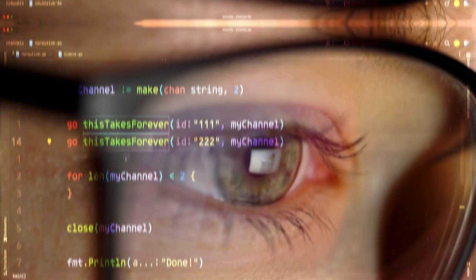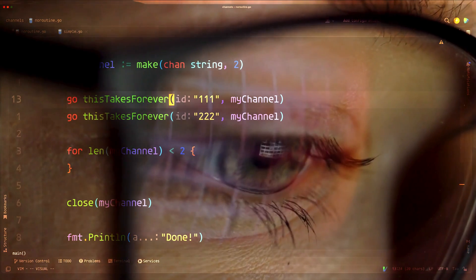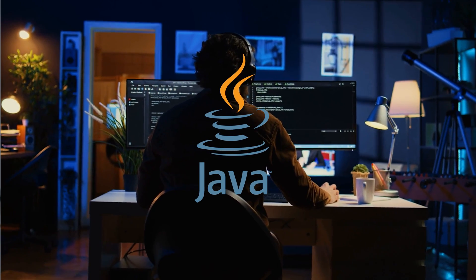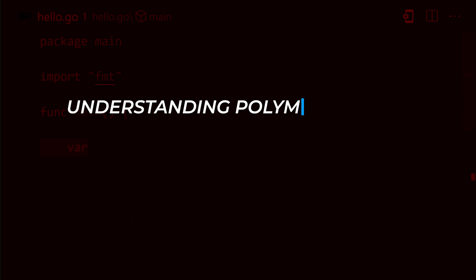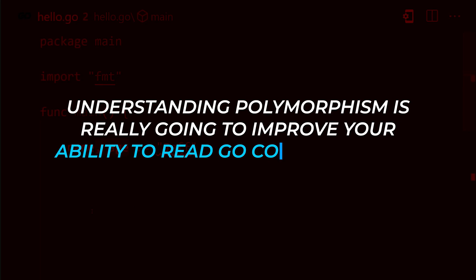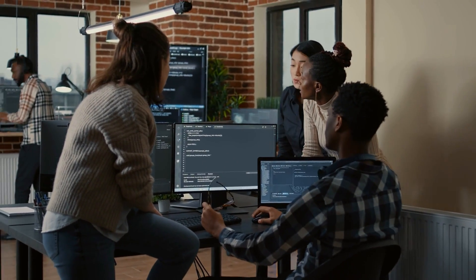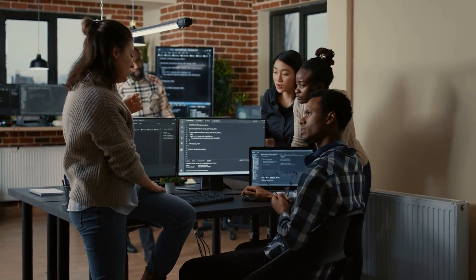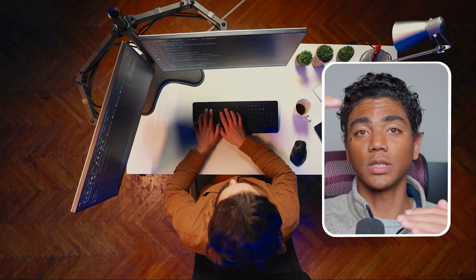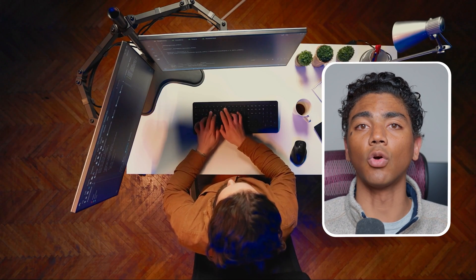What's up everybody and welcome back to another video on the Go programming language. In this video, we're going to go over another object oriented programming concept that is also very useful in Go, although implemented differently than in an OOP language like Java. The concept we're going over today is called polymorphism, and understanding it is really going to improve your ability to read and write Go code. Polymorphism in Go is used in many open source projects and production code, so understanding it will bring you one step closer to being a more advanced Go developer.